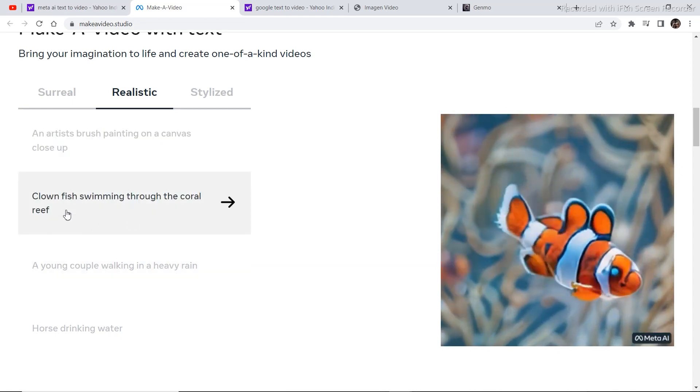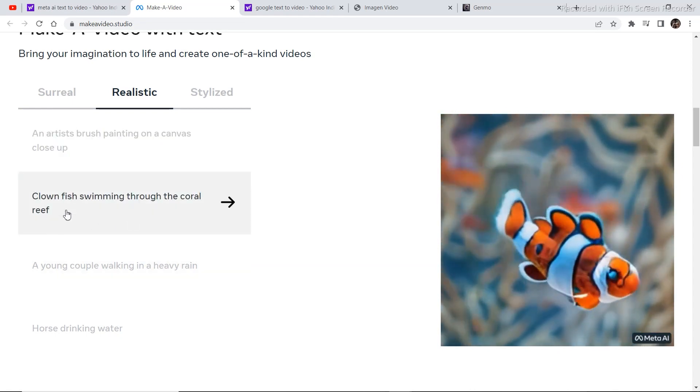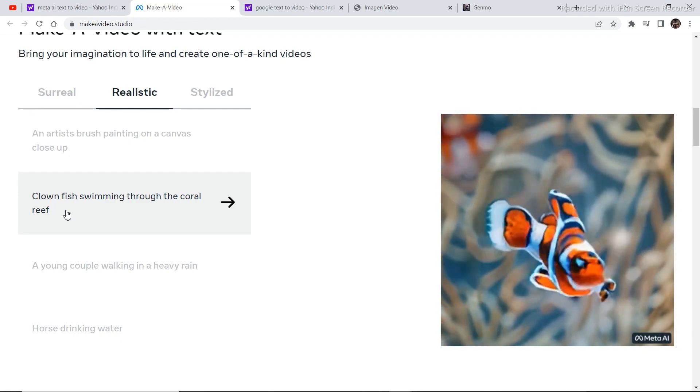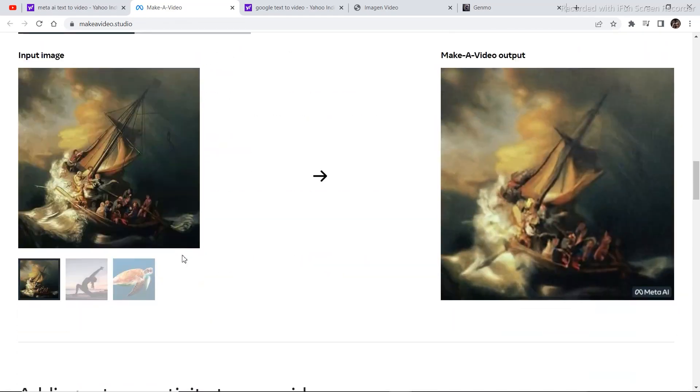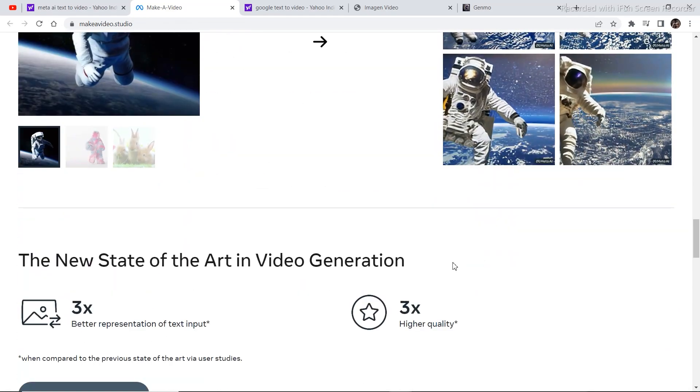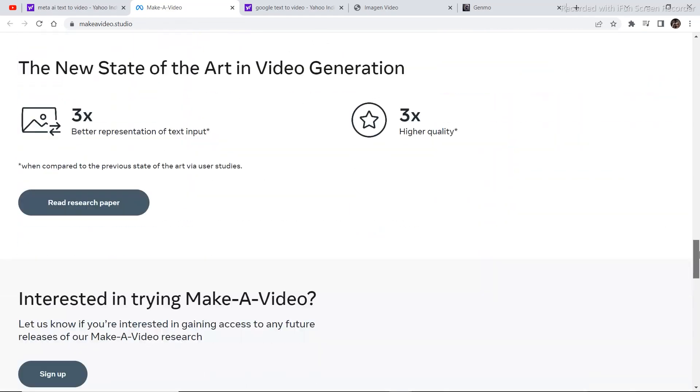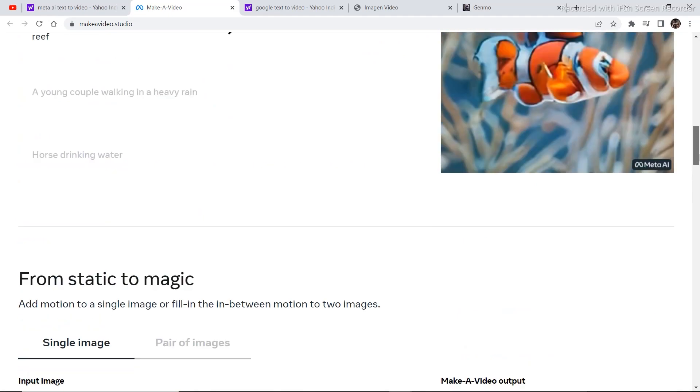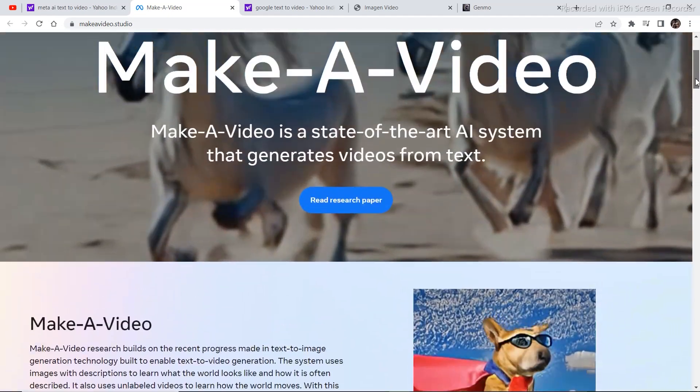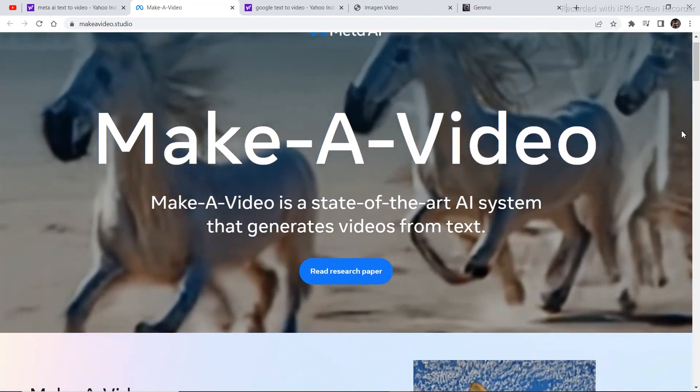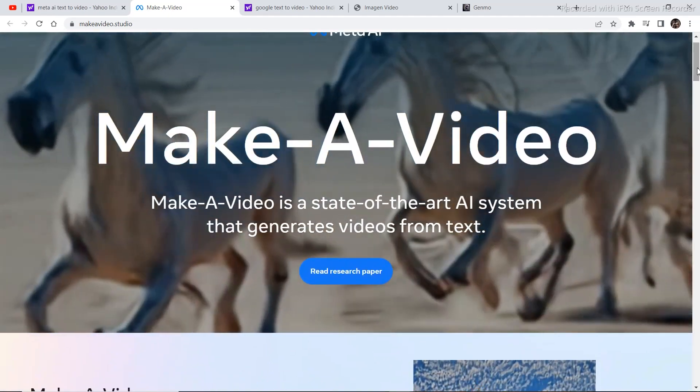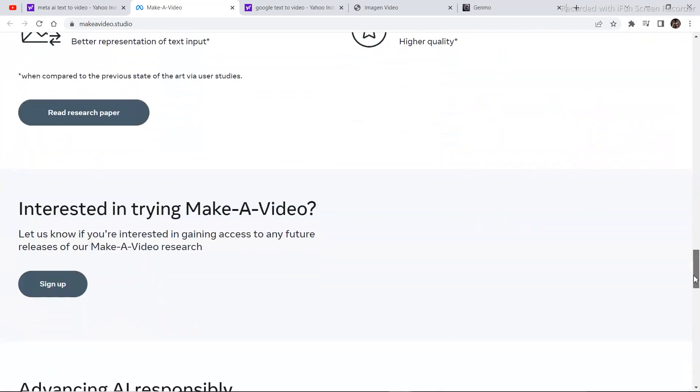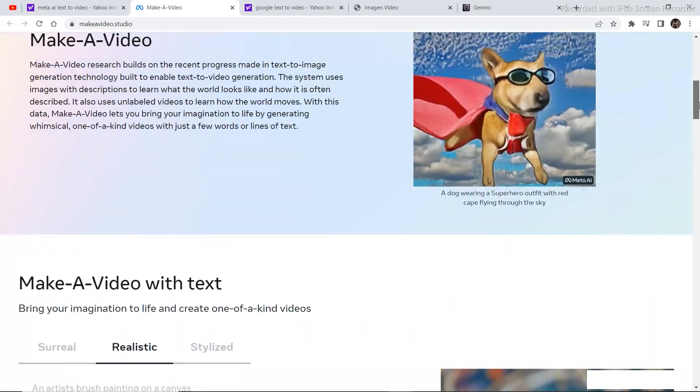As I mentioned earlier this is not available for public use right now. But if you want early access to this, just click on this sign up button right here and you will be one of the first people to get access to this software and this technology.